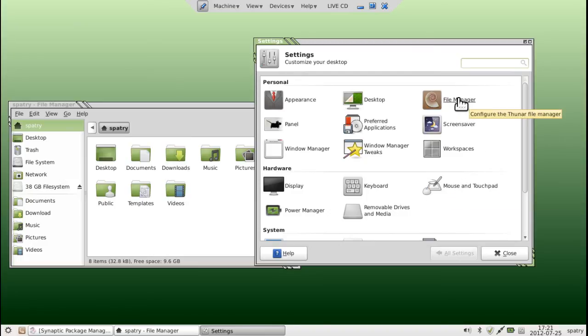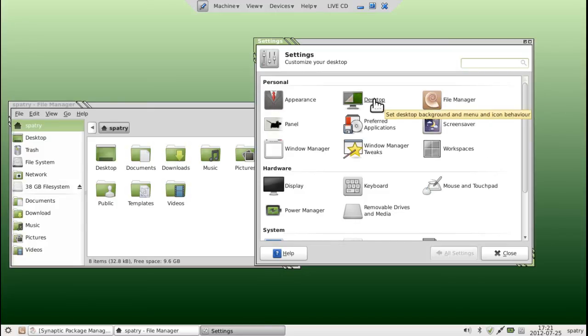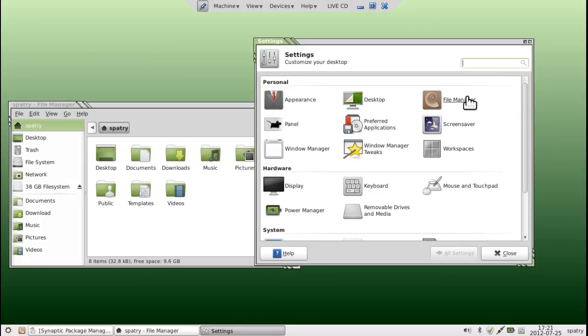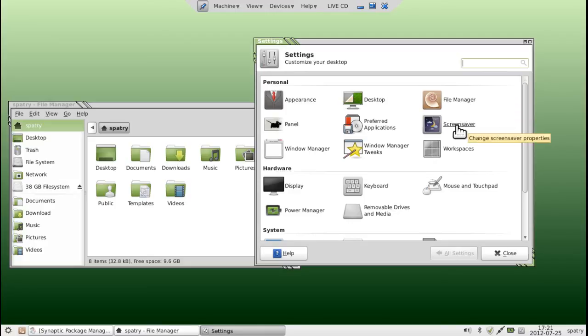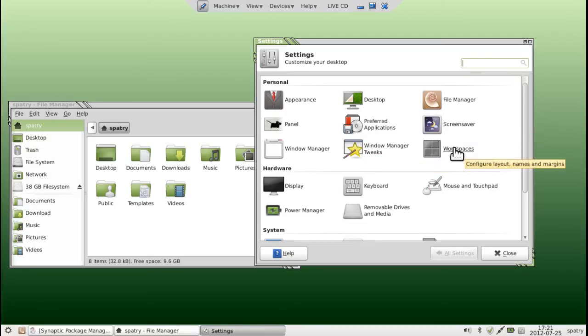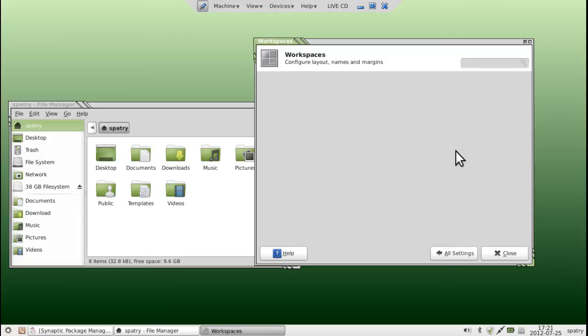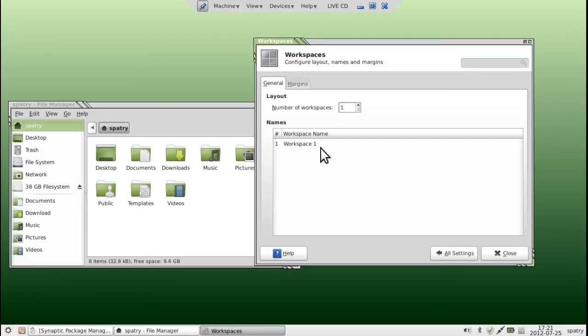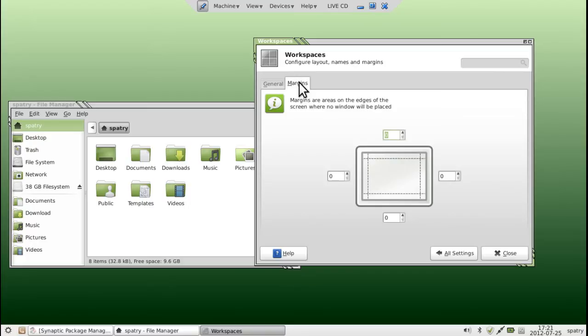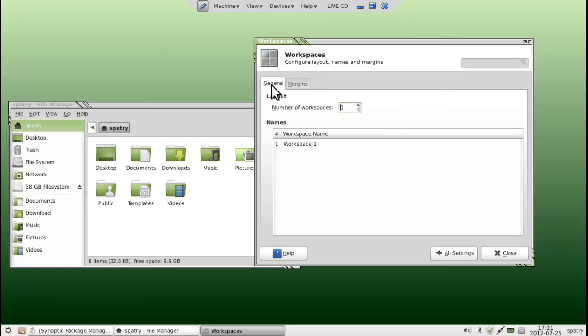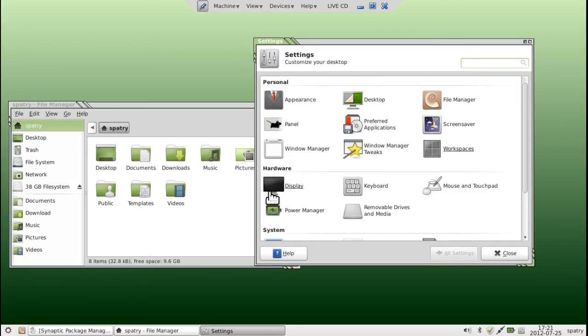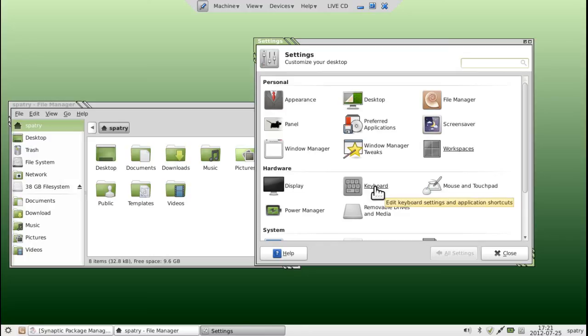You have a lot of other options you may want to look into in here. You have other desktop options. We already looked at the desktop background and menu and icon behavior when we right-clicked on our desktop. You also have options for the Thunar file manager that you can configure here. You can also configure your screen saver here. You can configure your workspaces. You'll remember in the very first episode, I cut this down to one workspace and we removed all of the margins. That way, when we maximize windows, they fill the whole screen. So, you have those options there. You have your display options here. So, if you're running more than one monitor, you can control them from here.